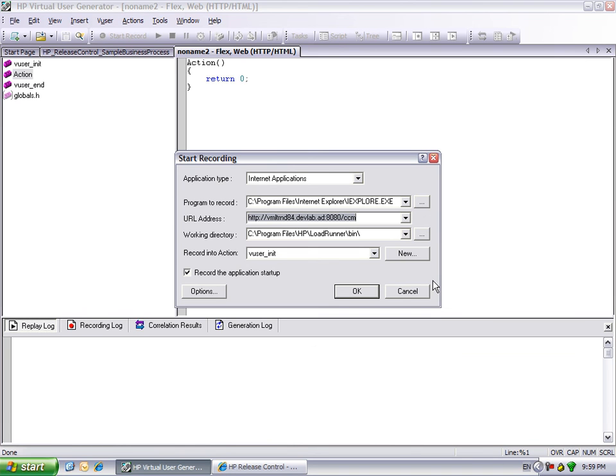This demonstration has illustrated a typical workflow of the Protocol Advisor in ViewGen 9.5. These new capabilities improve the user experience and make finding the right protocol faster and easier. For more information about using this feature, see the HP ViewGen User Guide.